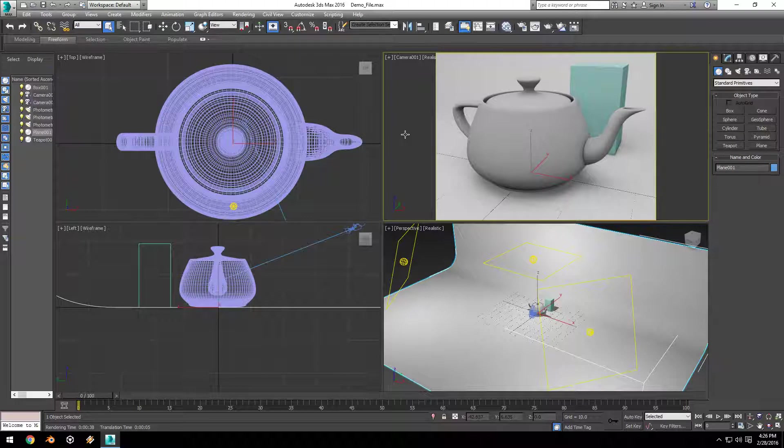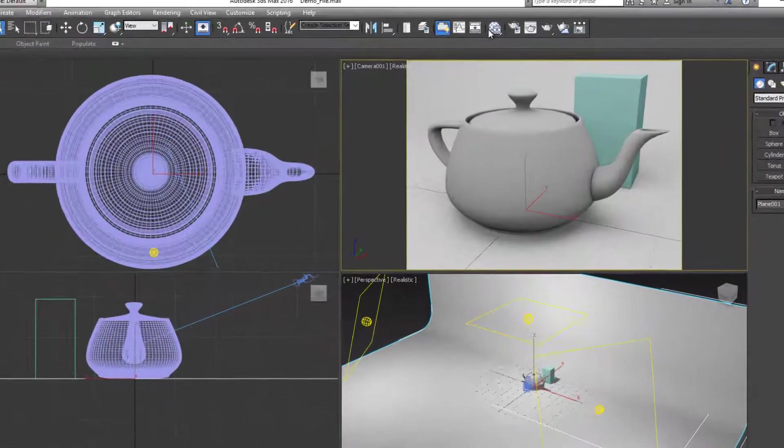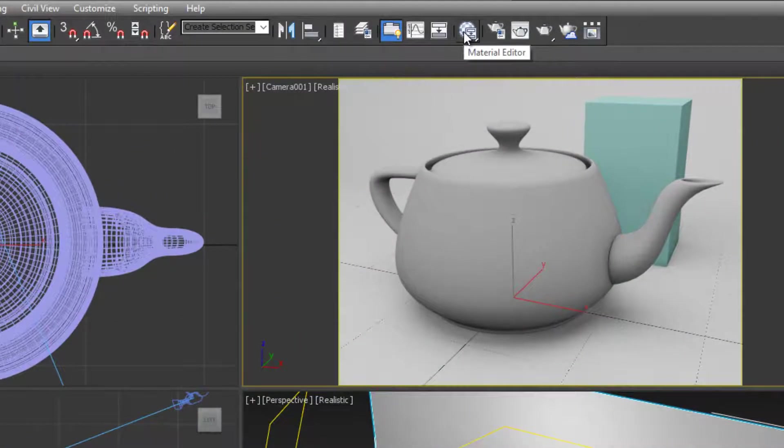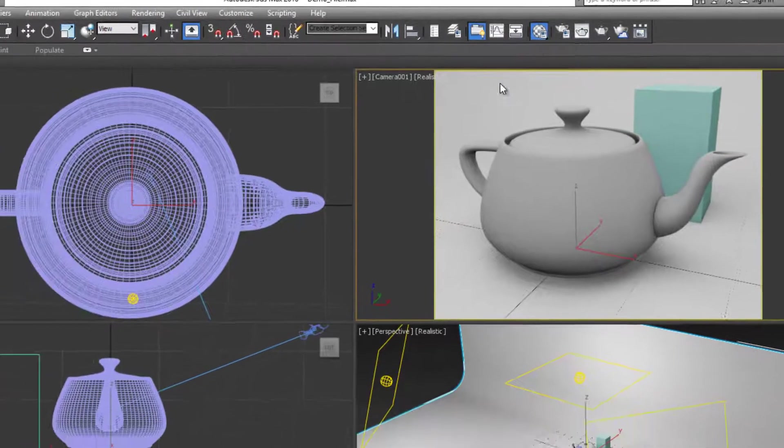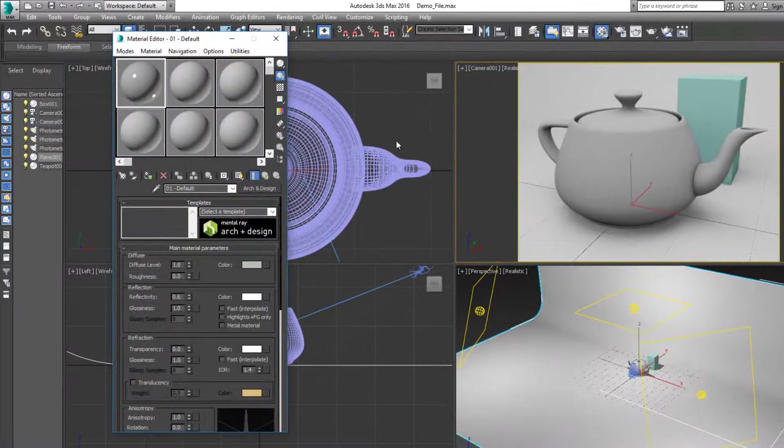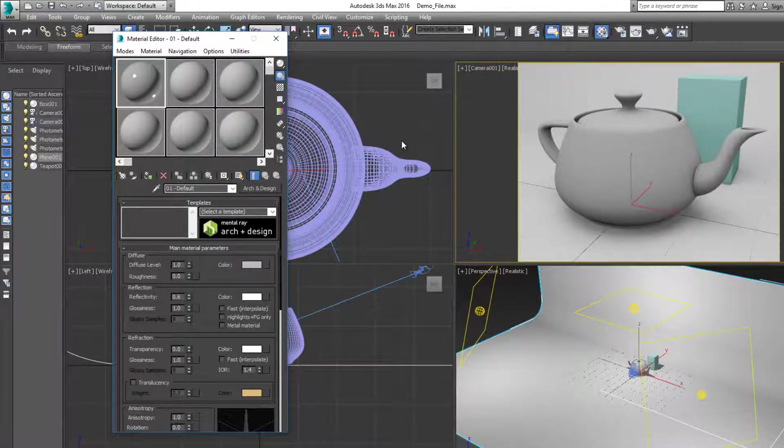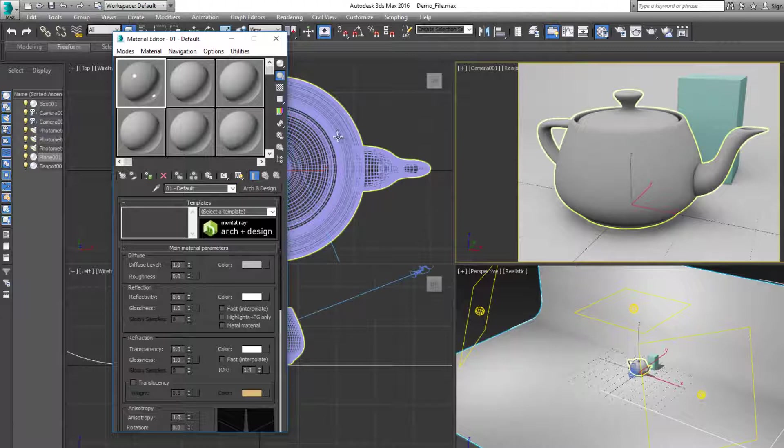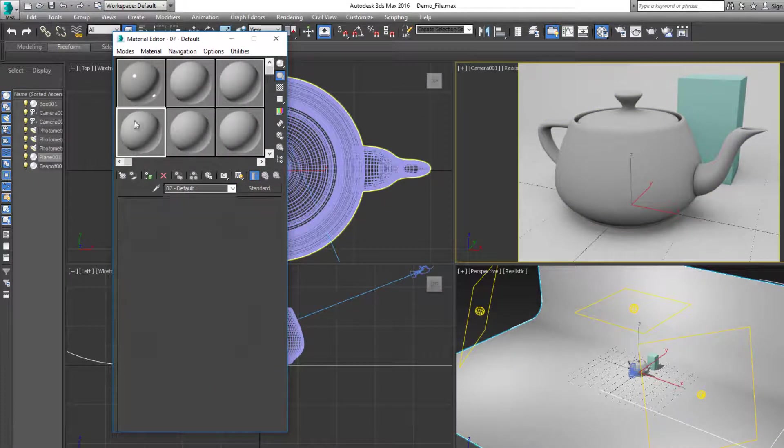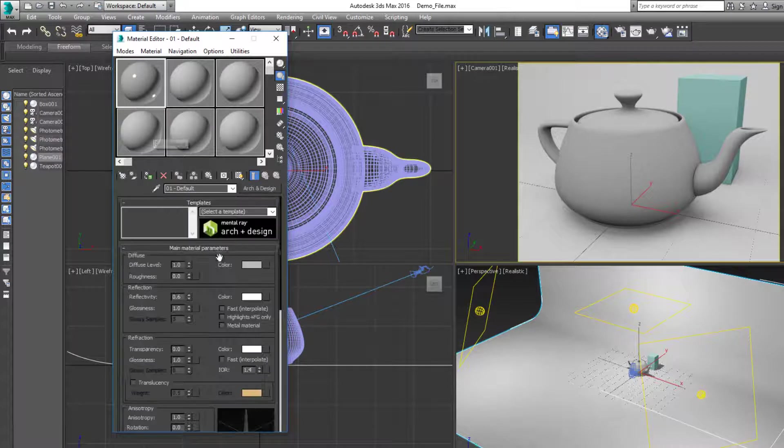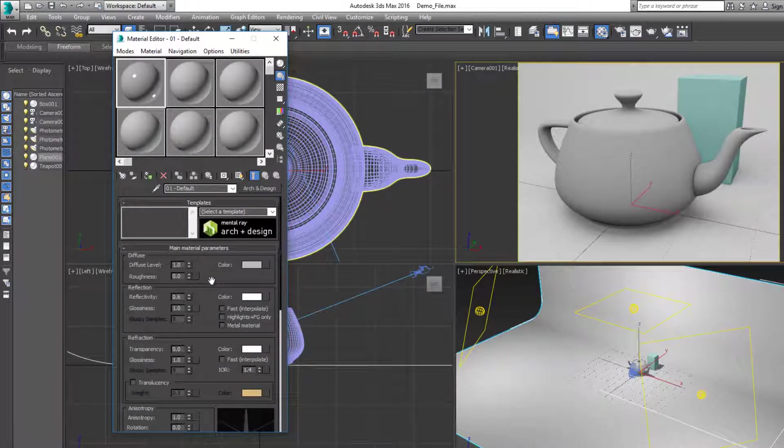For those of you who are not new to 3ds Max, you might remember the old material editor. If I go up to the material editor, click, hold down my mouse button, and go down to the first option and release, this brings up the old material editor. This material editor was sample-based, meaning each of these squares was its own different material, and if you click on it, it would bring up the material settings.